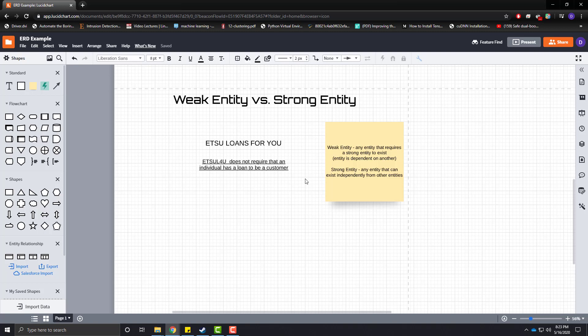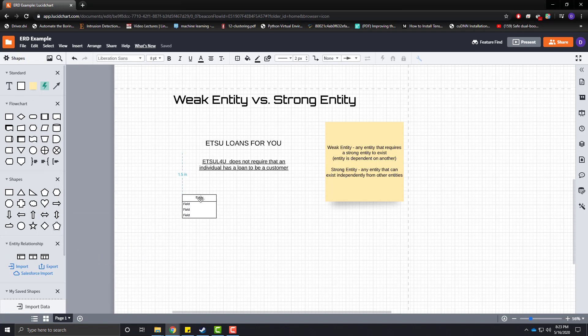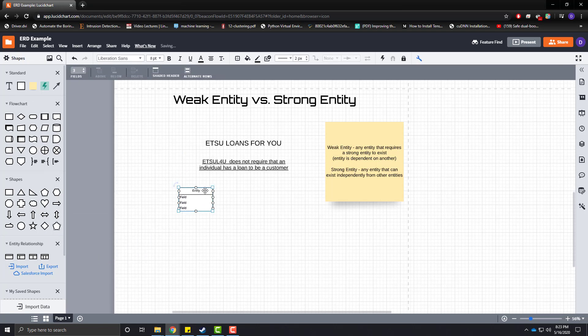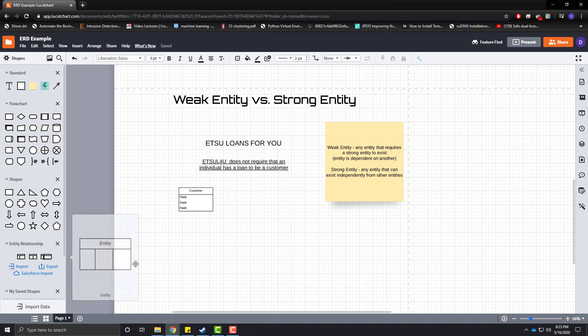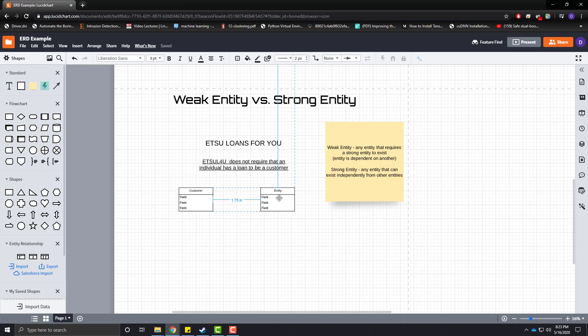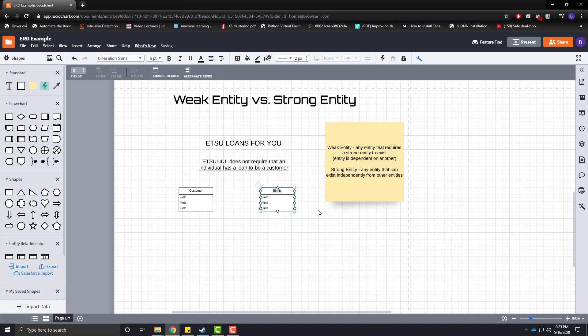Well, here in a little bit, I'm going to explain to you, using our scenario here, exactly what that entails. So, let's go ahead and grab an entity here. So, at UTSU Loans for You, we are going to define a customer entity and we are also going to define a loan entity.